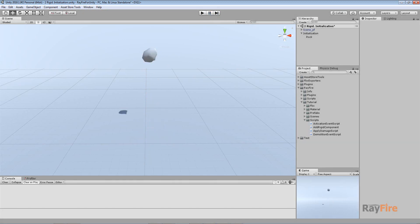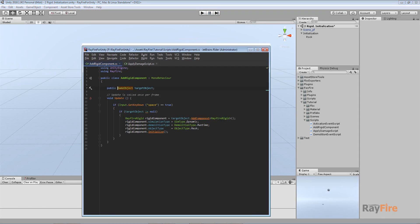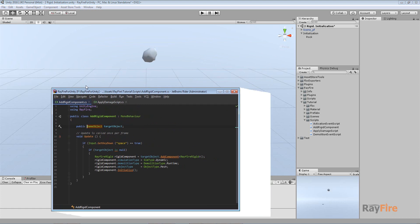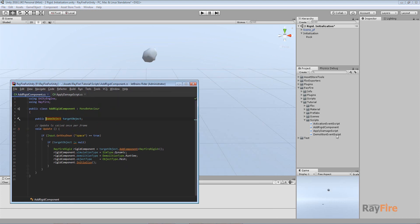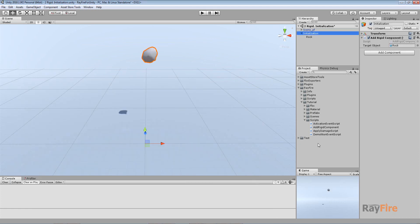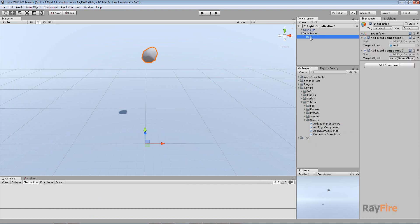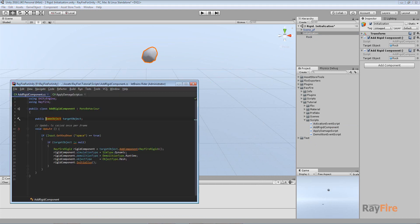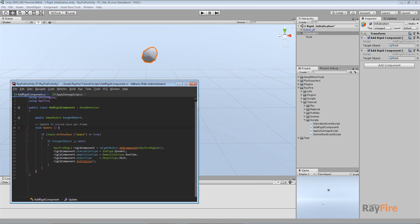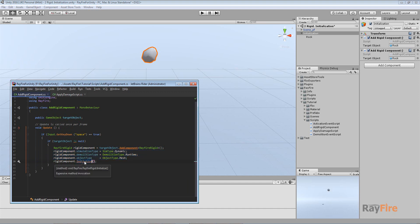This is a reference of how it works. I have this simple script which I will apply to some object. Let's say add rigid component here and I will point this object as reference. You can do this by your own way. What it does is checks for space key. If object is defined, it creates rigid component added to the object, then sets its properties, and then using this method, initialize it. Finally initialize it.